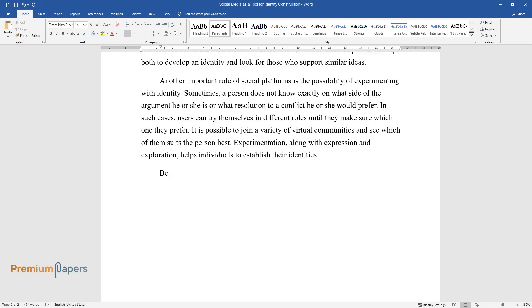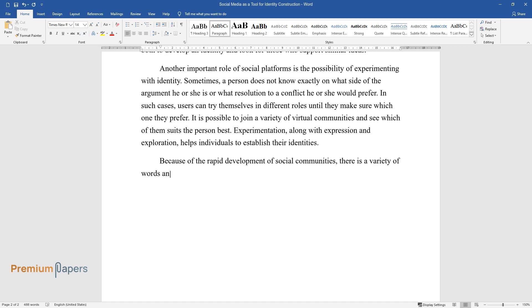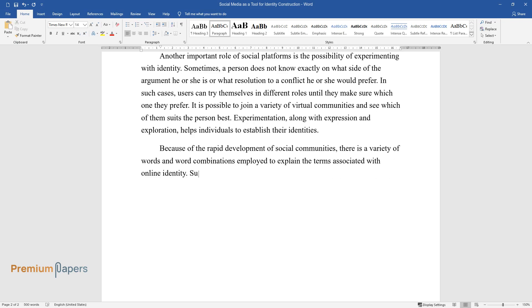Because of the rapid development of social communities, there is a variety of words and word combinations employed to explain the terms associated with online identity. Such concepts as digital identity, digital rights and liabilities,